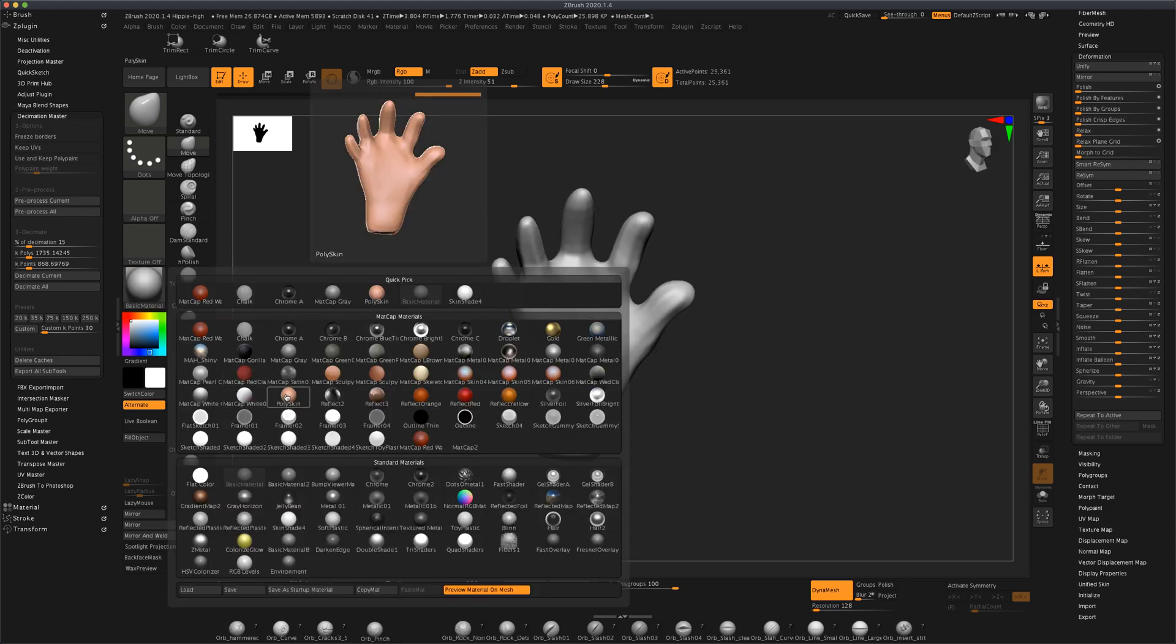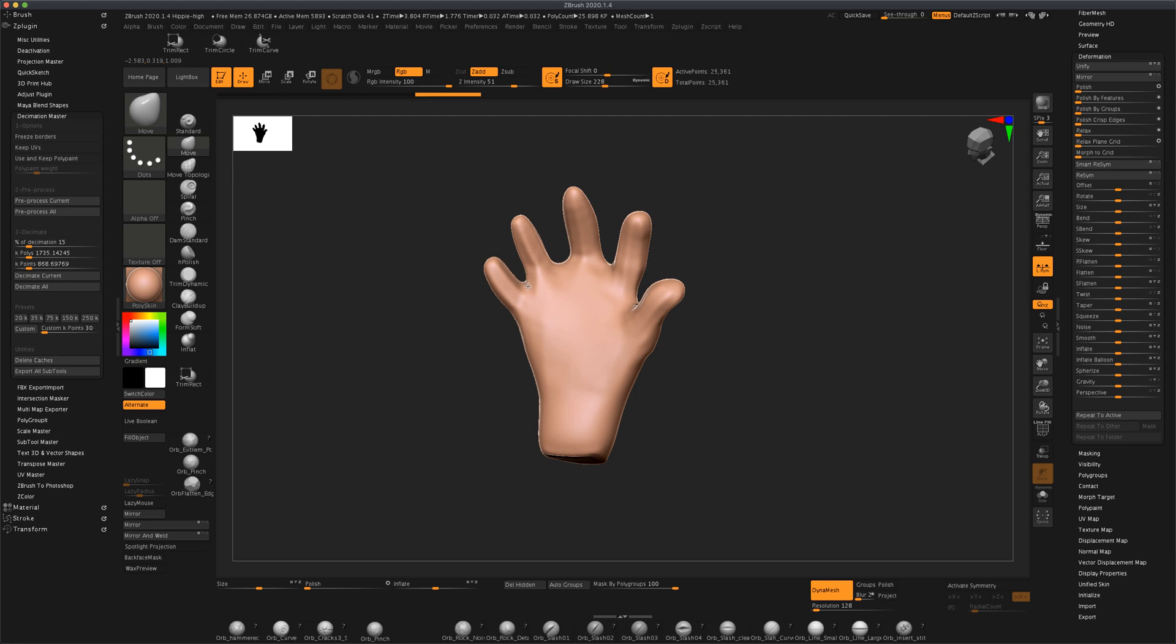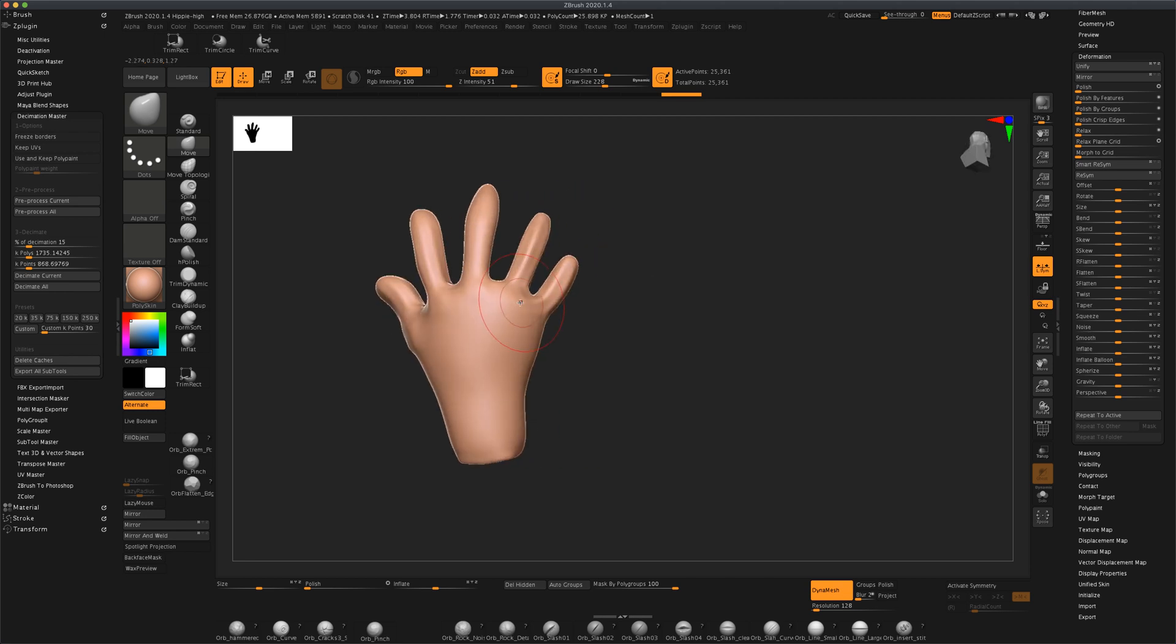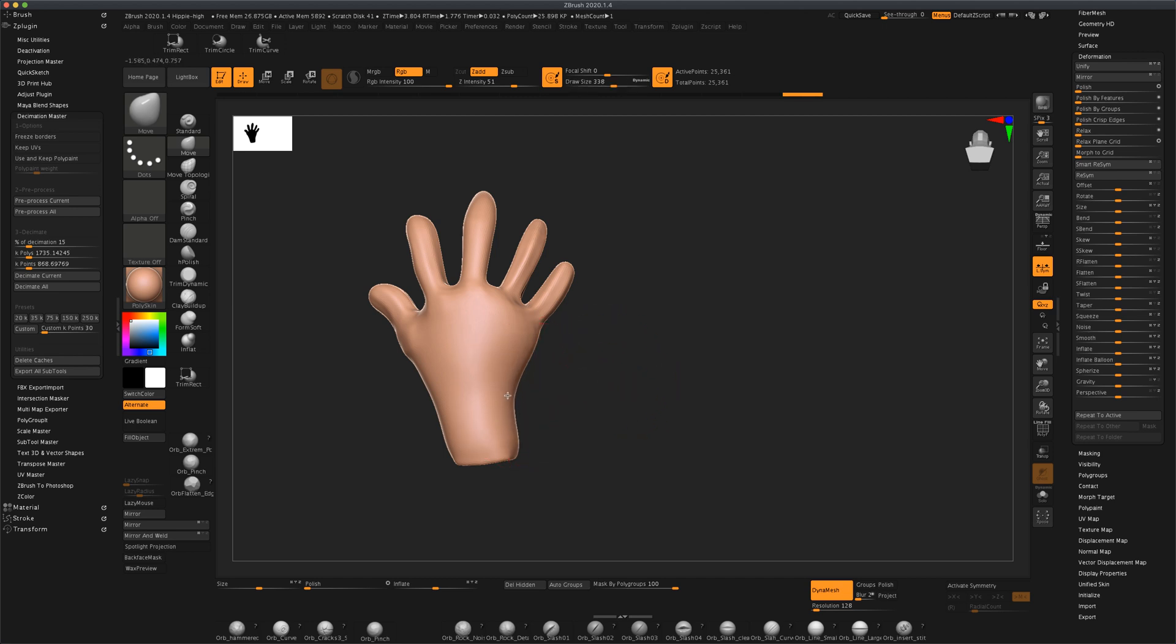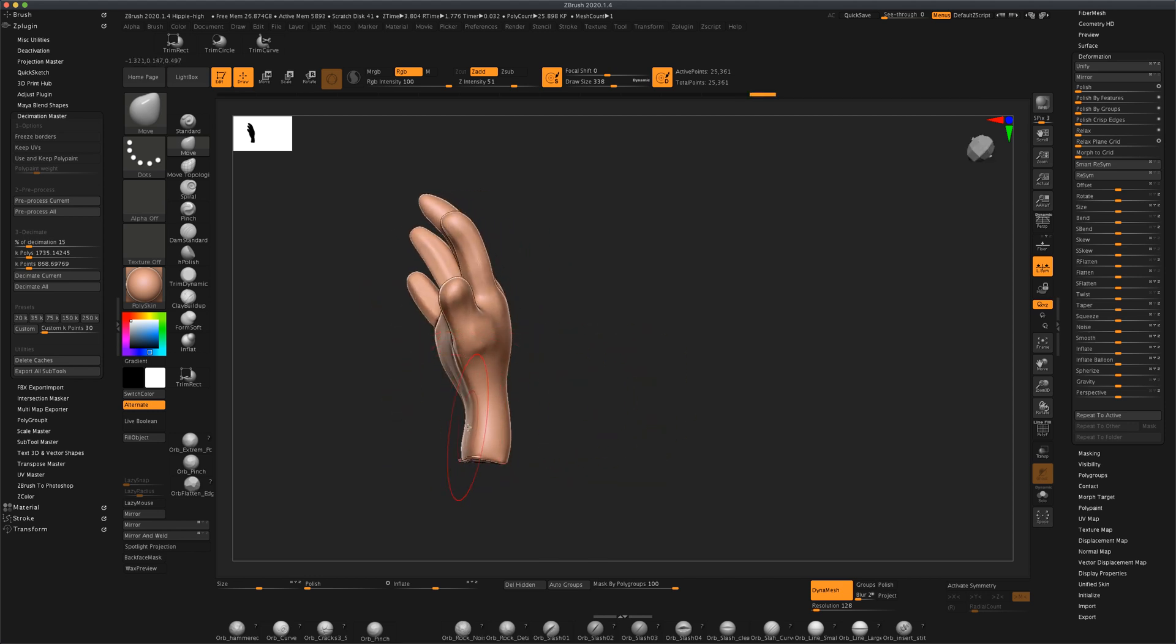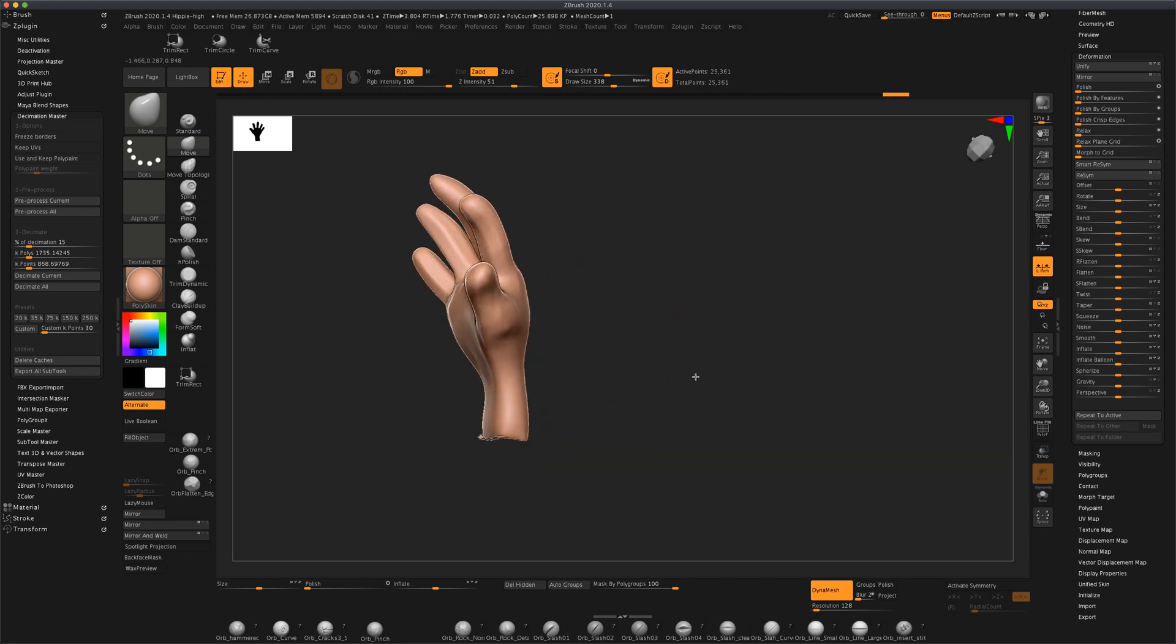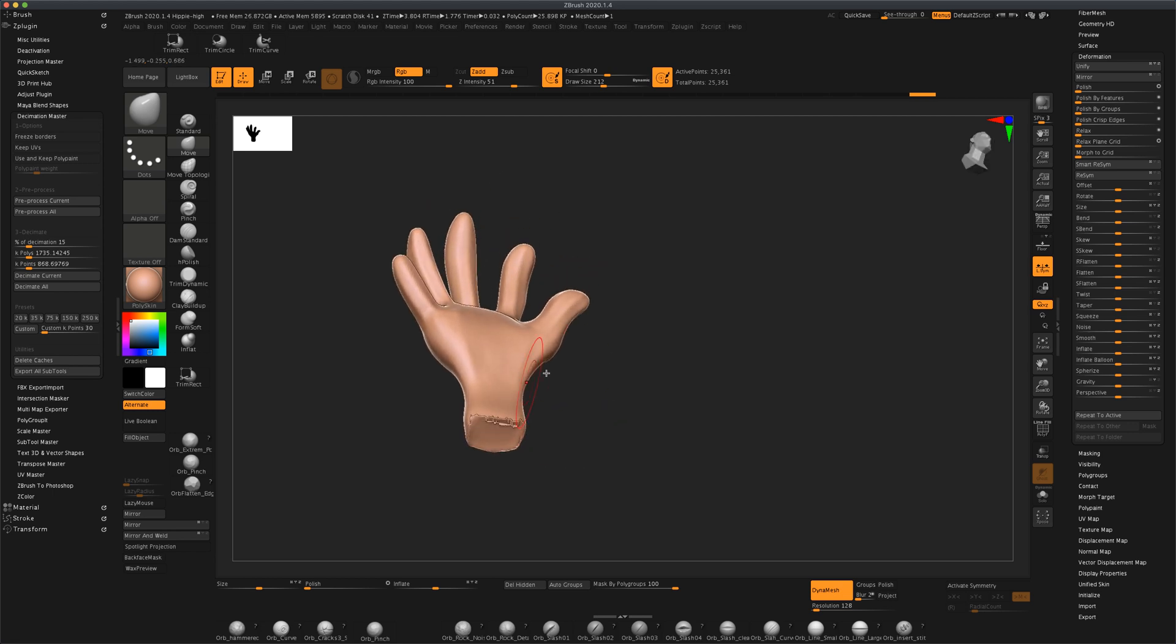The first thing I want to do is I want to grab my move tool and just drag these spaces between the fingers a little bit lower so my fingers are a little bit longer. Something like that. I can make my move tool a little bit larger and just kind of shape the hand a little better, so my wrist is a little skinnier.